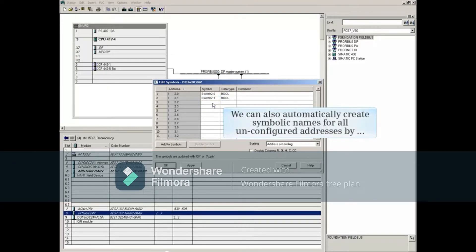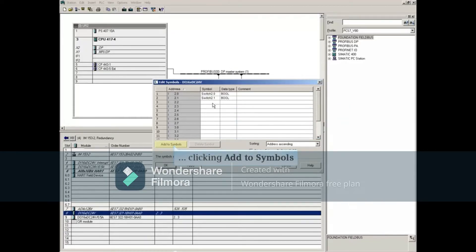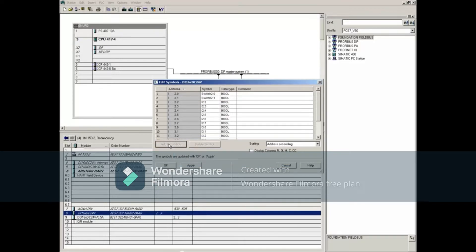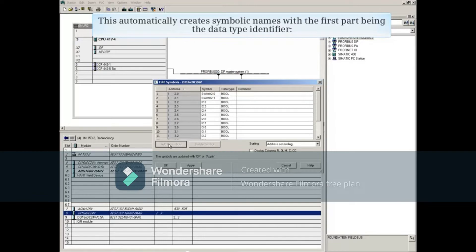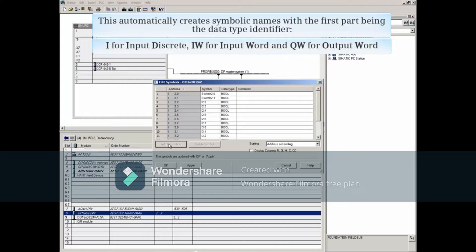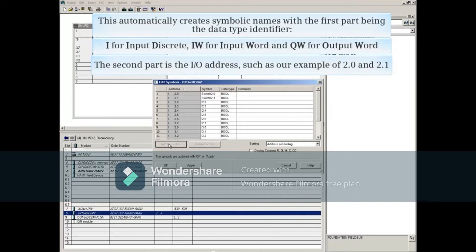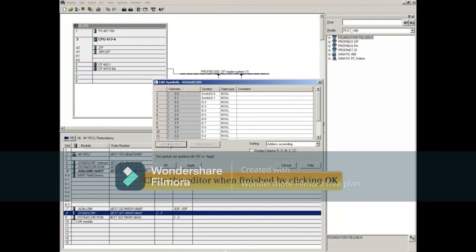We can also automatically create symbolic names for all unconfigured addresses by clicking the Add to Symbols button. This automatically creates symbolic names, with the first part being the Data Type identifier — such as I for input discrete, IW for input word, and QW for output word. The second part is the I/O address, such as 2.0 and 2.1.